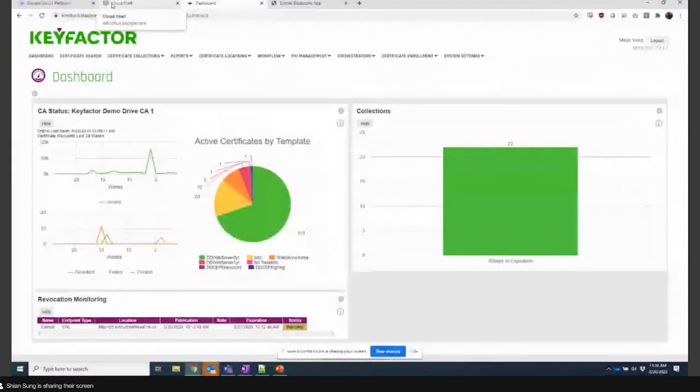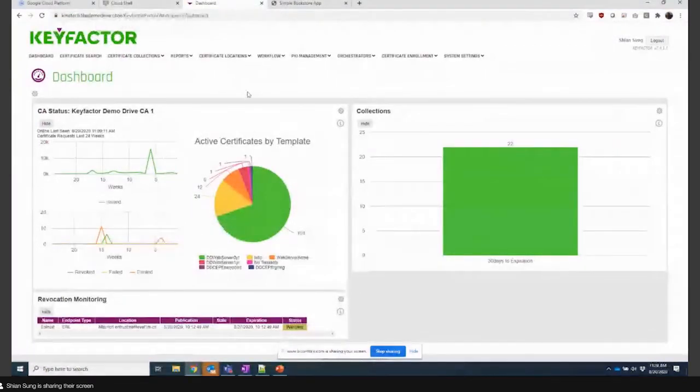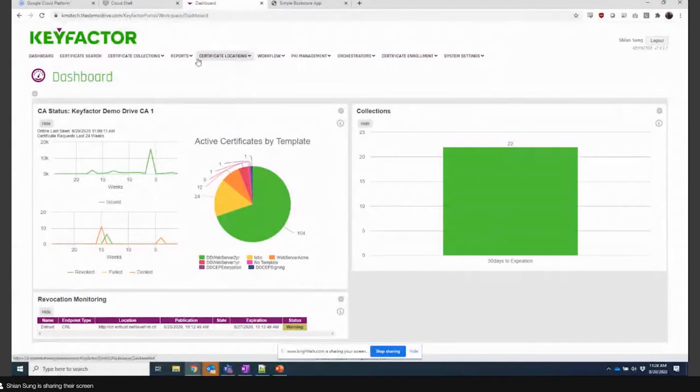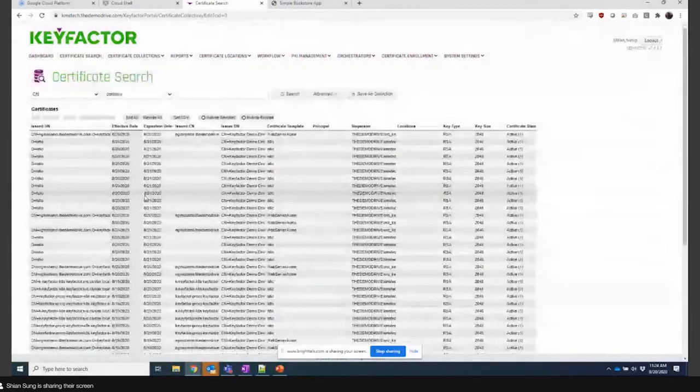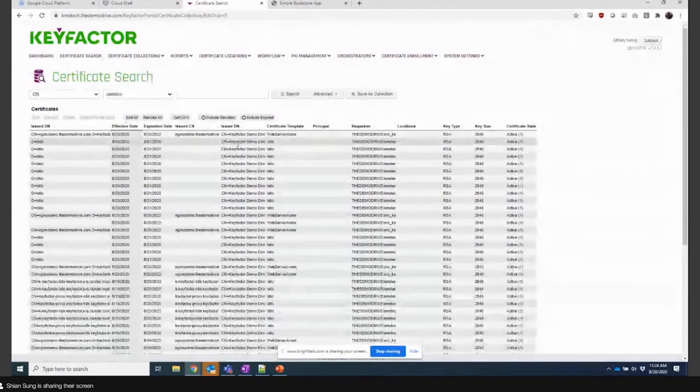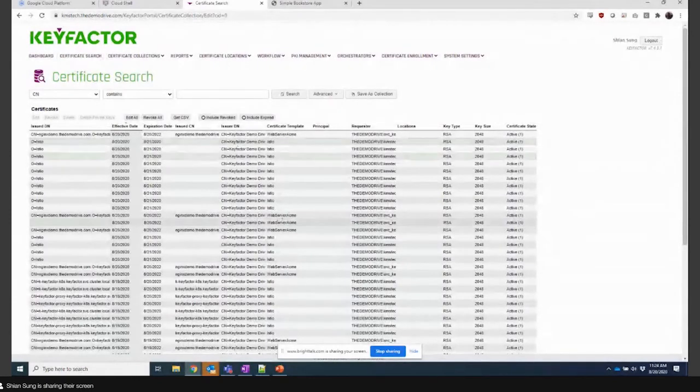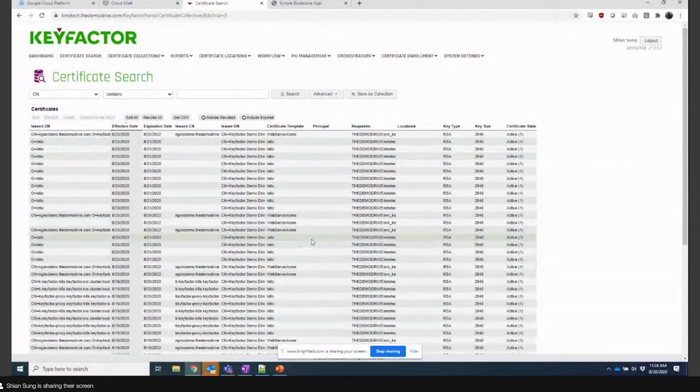So in the background we've run all this automation, and in the foreground we've got KeyFactor Command here where all the commands are passing through. You can see here that in the certificate search, to sort of abstract this really quickly, we've got integration into certificate authorities behind KeyFactor Command.